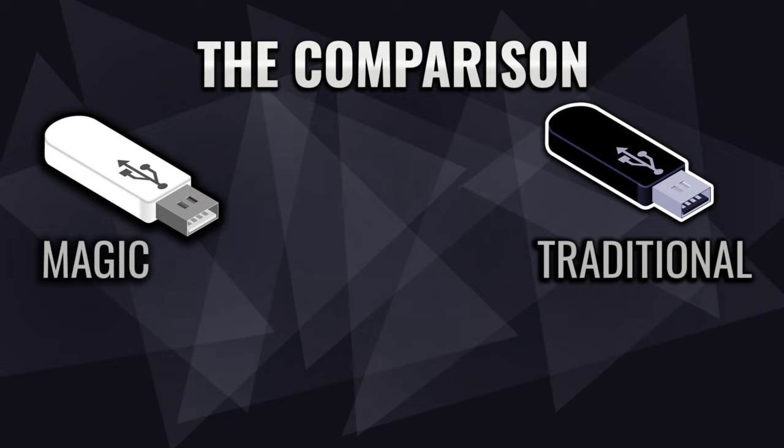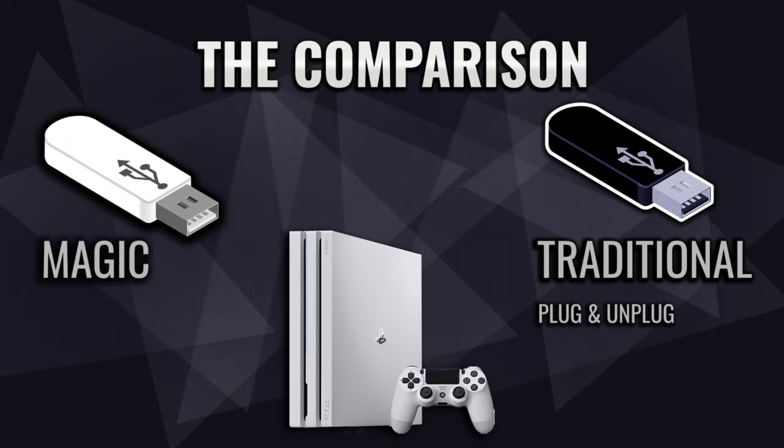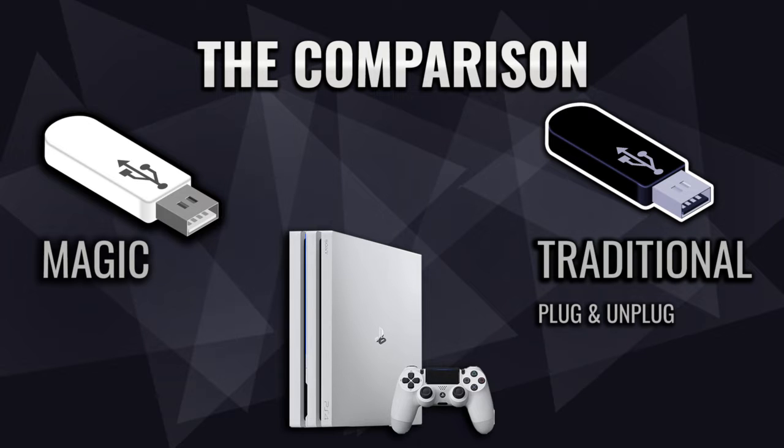With traditional USB flash, you have to plug and unplug it into your PlayStation 4 over and over again when you shut it down or restart and finally jailbreak the console. But the good news is that with magic USB flash, you don't need to bother. Once you connect it to your PlayStation 4, you could leave it there forever.